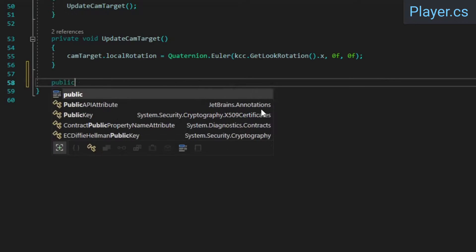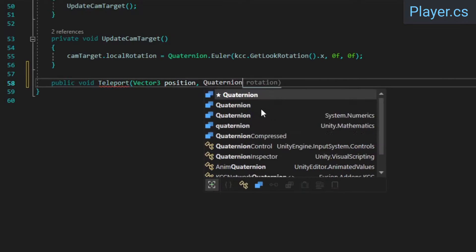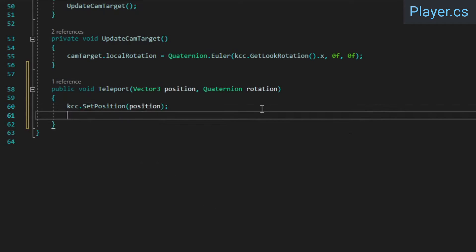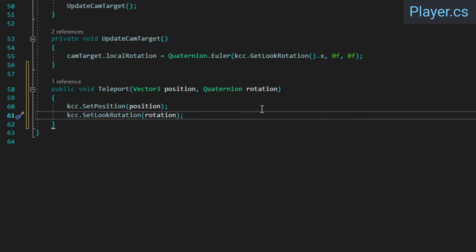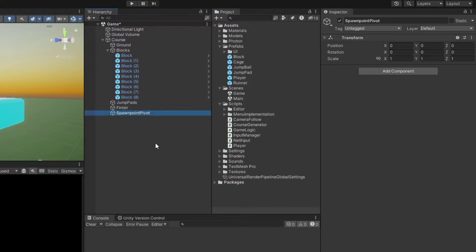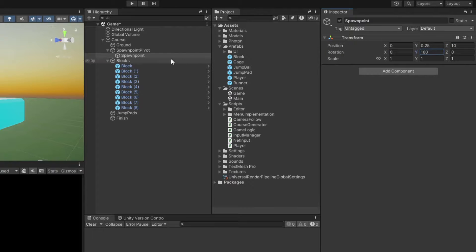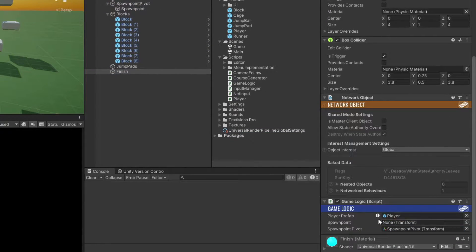Since the player class doesn't have a teleport method, create that now. It just needs to set the KCC's position and rotation. Back in Unity, create the spawn point pivot object with the spawn point object as its child. Don't forget to assign them to the game logic script's fields.